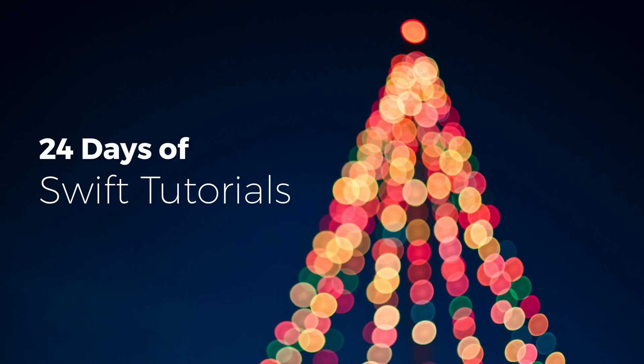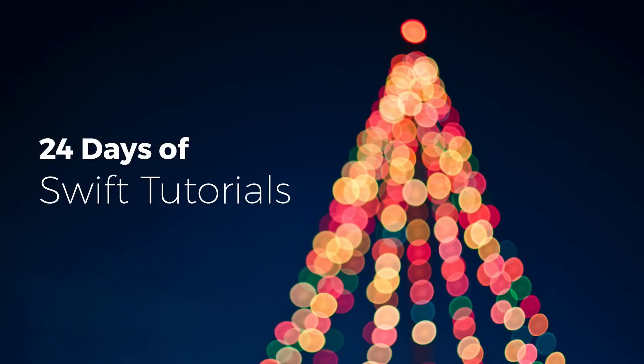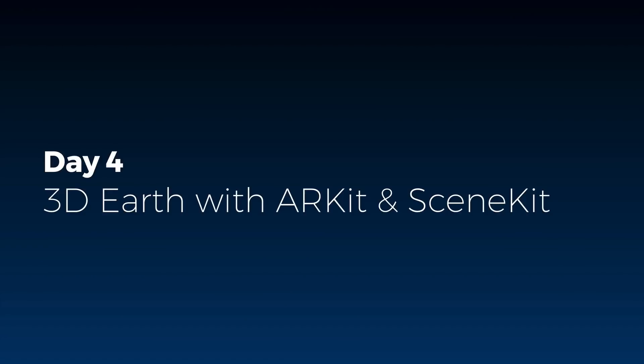Hi and welcome to another very exciting tutorial in this 24 days of Swift Tutorials season. Today is day 4 and we're going to deal with a 3D Earth model again but with ARKit and SceneKit now.